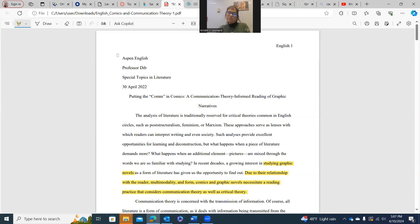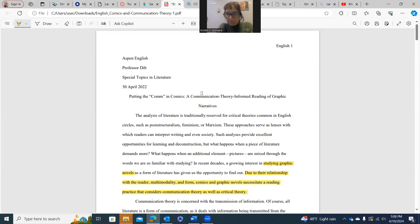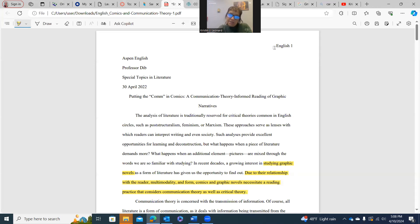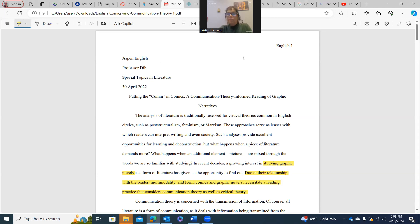This is MLA format, which is the requirement in this class. You'll see they have a heading and a title — the title is actually on one line, but because it's so long, the word 'narratives' moves to the second line. To the upper right-hand side, you'll see the last name of the author and the page number. Her last name is English, so it reads 'English 1' — it's not referring to the class. The class is actually Special Topics in Literature.